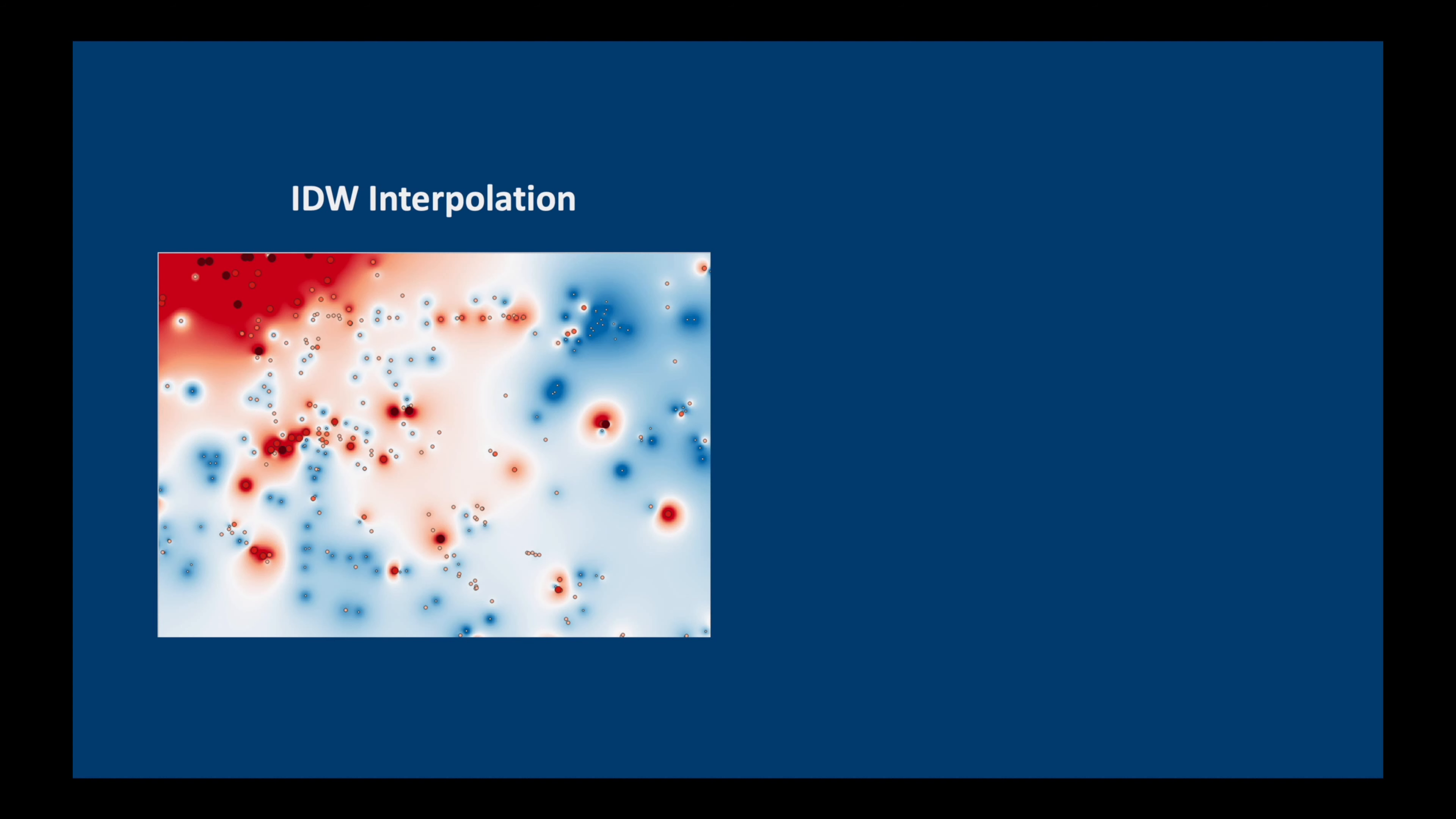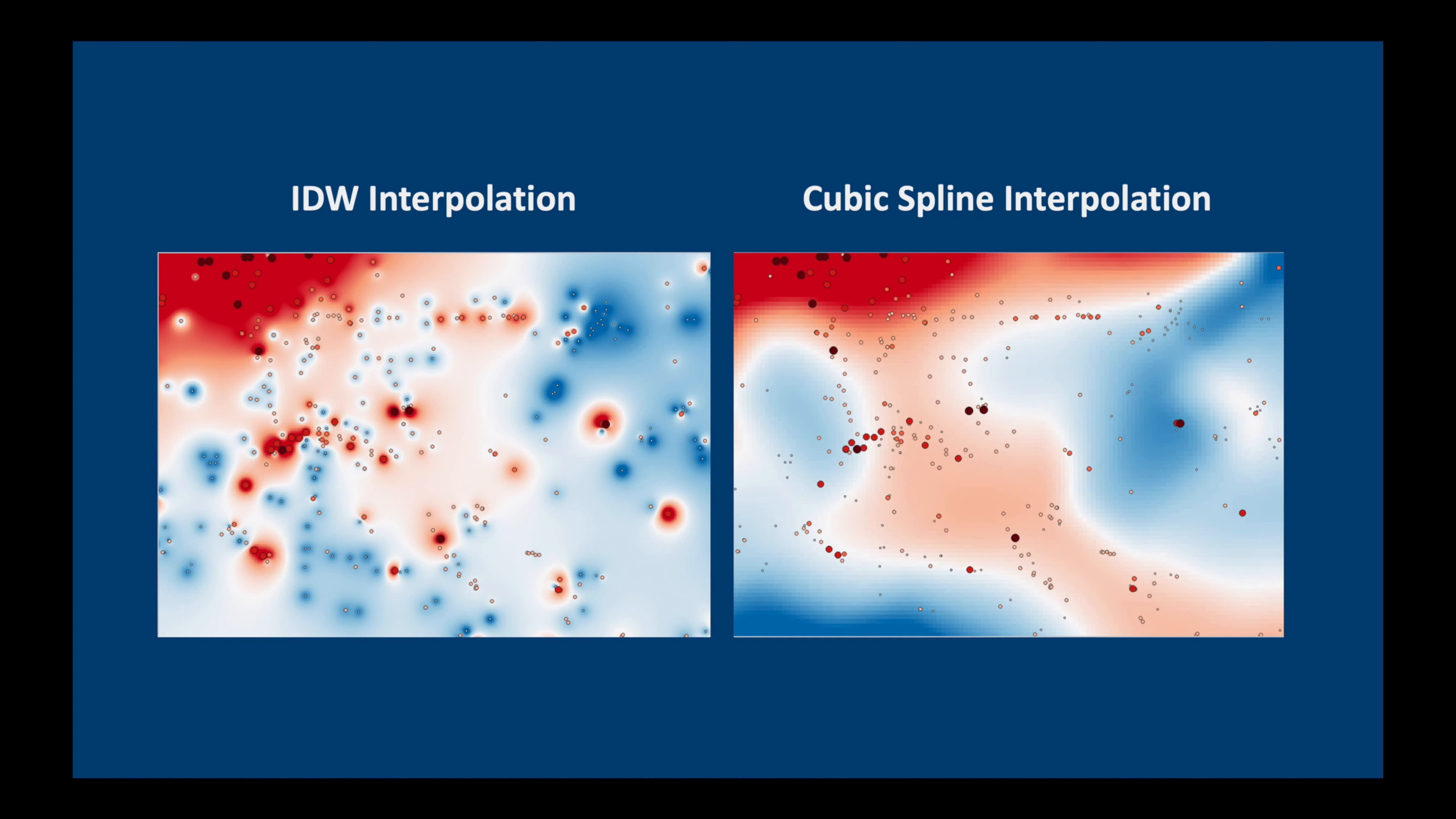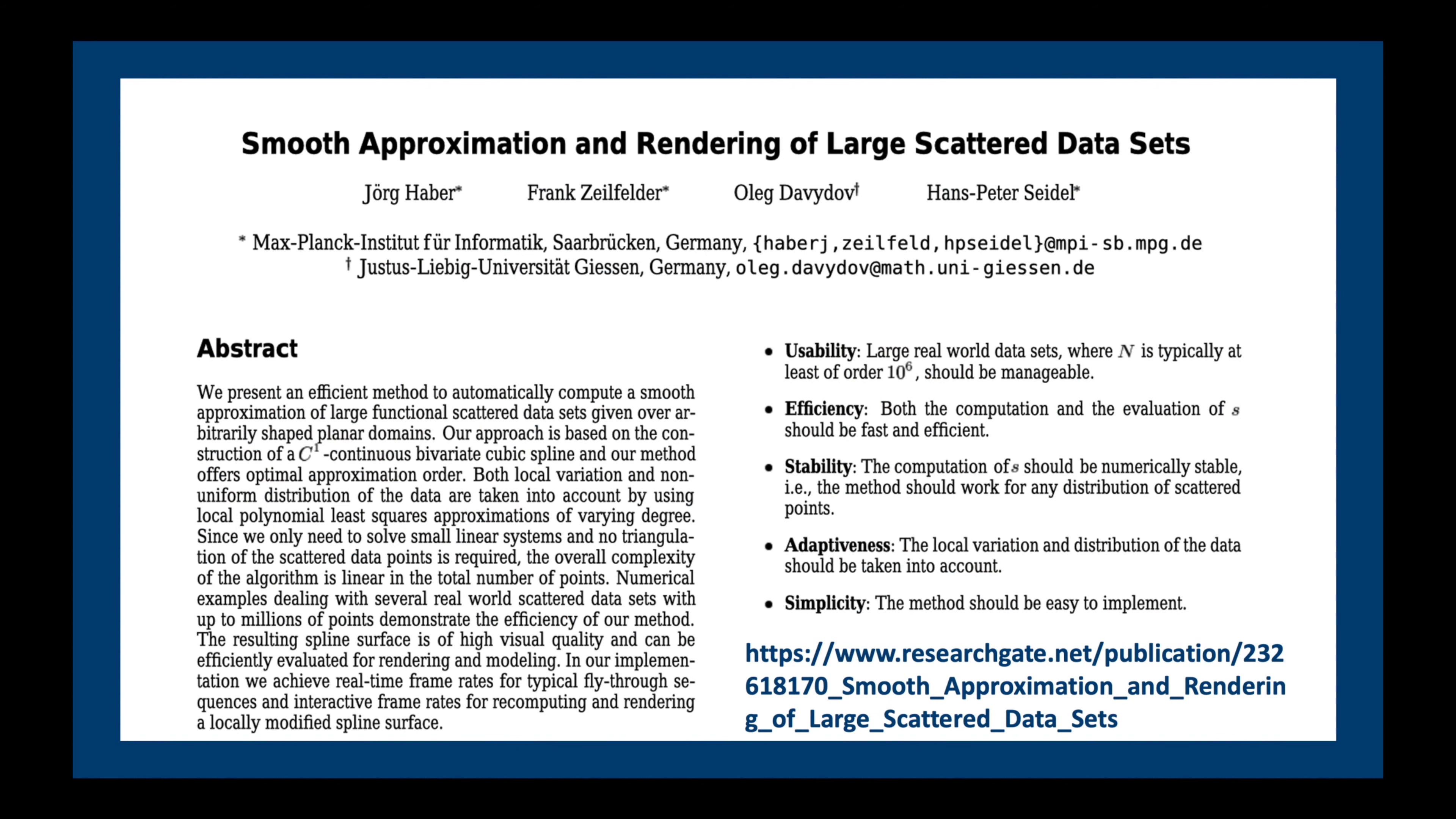Now we saw earlier that some interpolation techniques are not very good at producing nice results, in particular the IDW inverse distance weighting interpolation, which is famous for its bullseyes. A much better technique is cubic spline interpolation, which we're going to be using today. If you're interested in the maths behind this technique, please have a look at the paper by Haber and his associates from Germany. I'll leave a link in the description below.